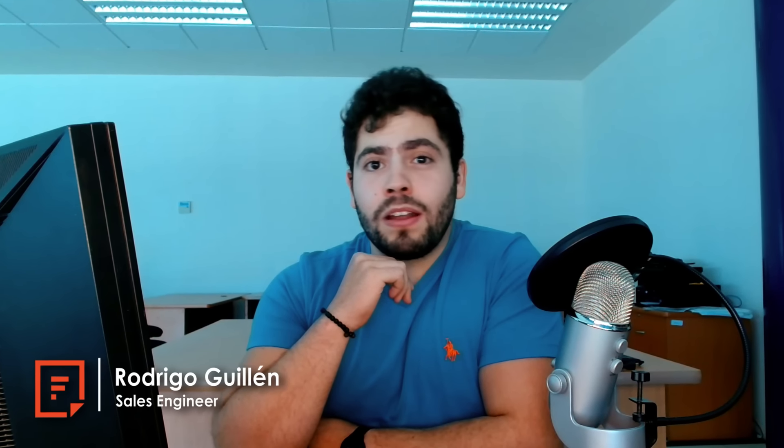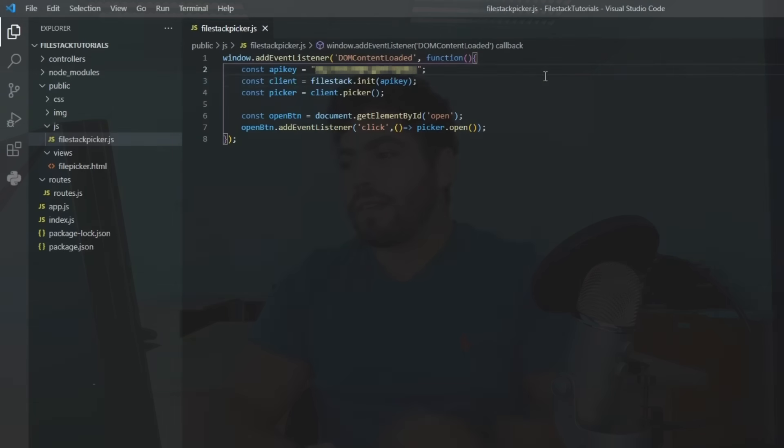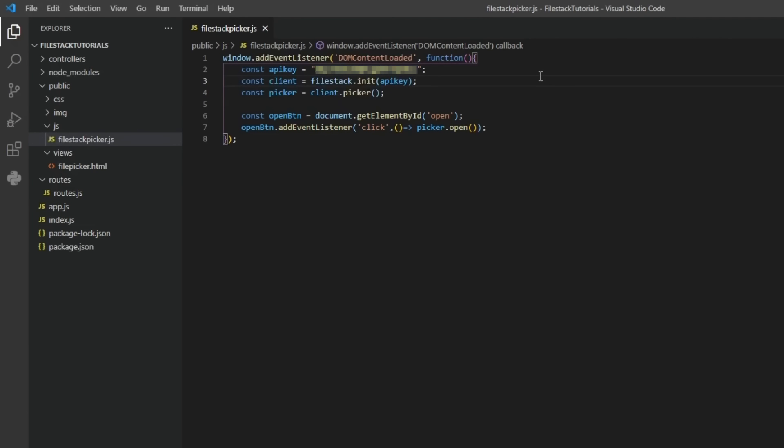Welcome to FileStack. My name is Rodrigo and today we'll get our uploaded files information. In our previous tutorial, we finished our bare bones FileStack Picker implementation.